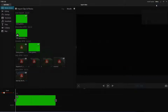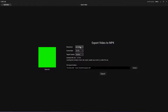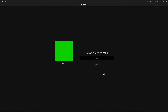Now export the clip — pick your desired resolution, frame rate, and quality. This method is a lot faster than exporting a dedicated video.